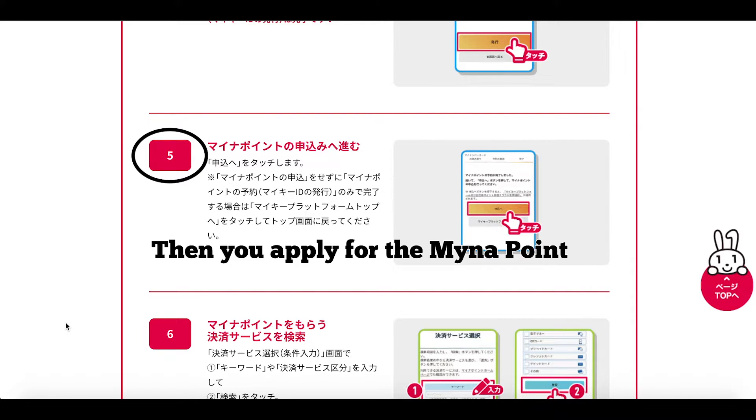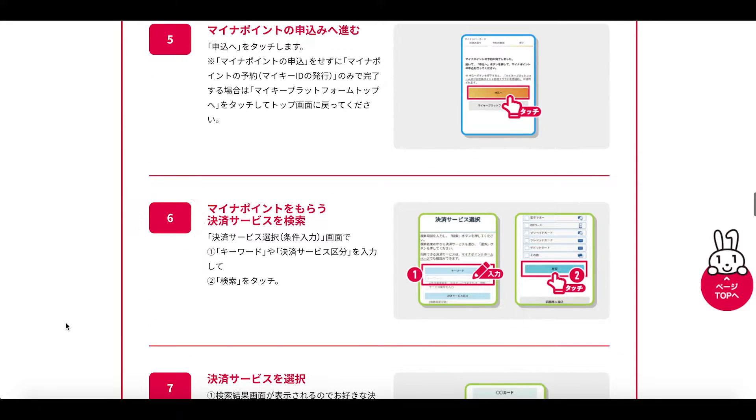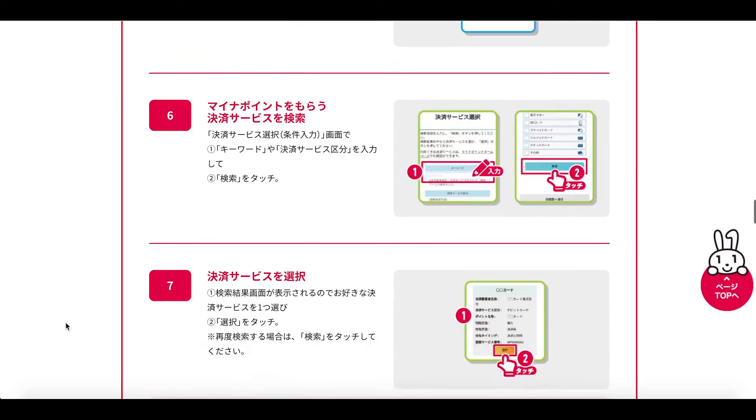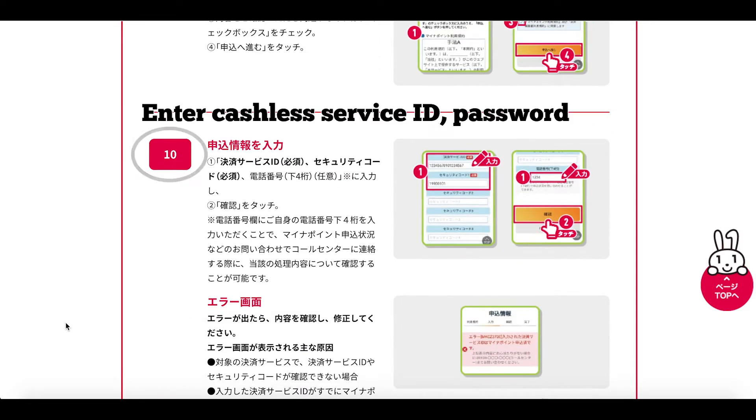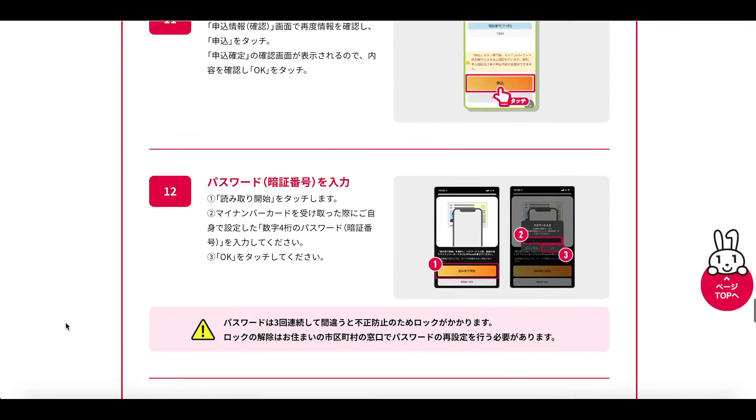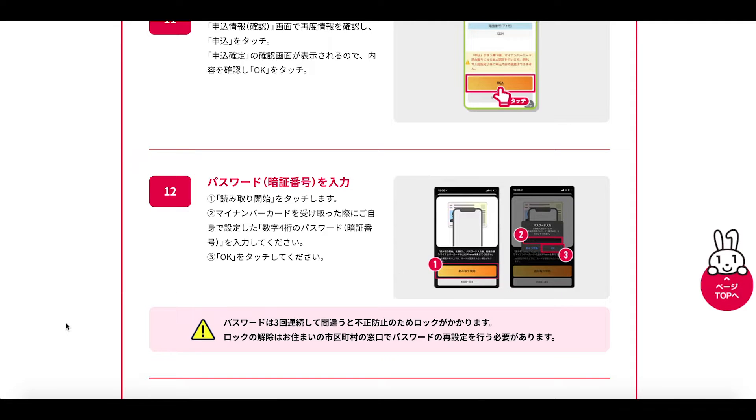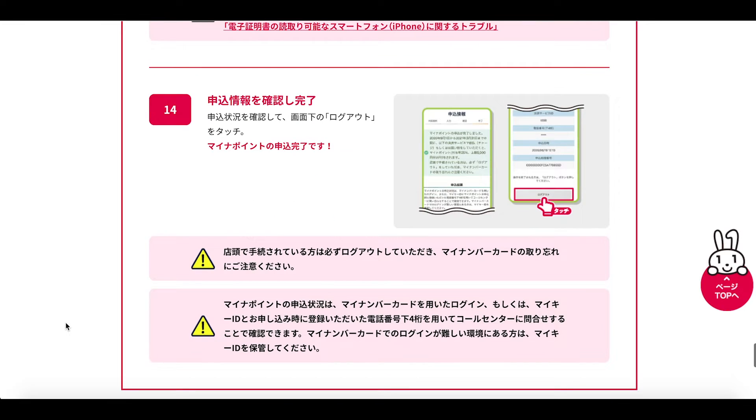And then what happens next is that we apply for the My Number Points. So in doing this we select the cashless service that we want to use. We enter the cashless service ID and password. We re-enter once again our My Number card pin number. We read the My Number card once again. And then we're finished.